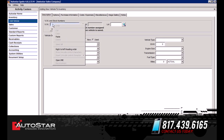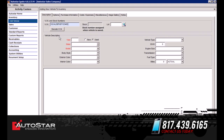What we're going to do is put in the VIN number of the vehicle and simply select 'Decode VIN.' What this does is it decodes the year, make, and model, and it will validate that the vehicle information is correct in association with the VIN.